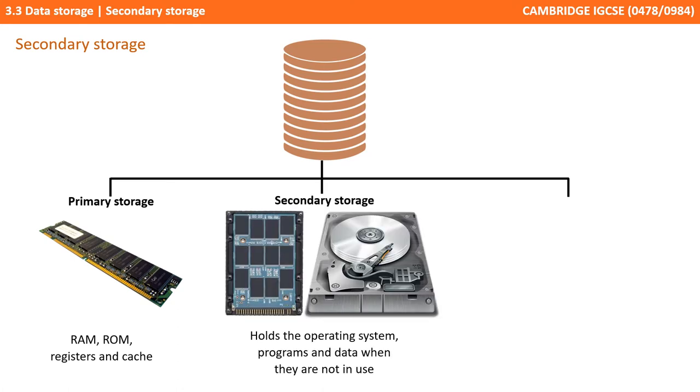Programs and data that are not in use by the processor are held on secondary storage media. This includes the hard disk drive and other drives on the computer system.